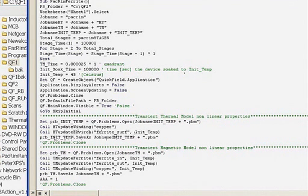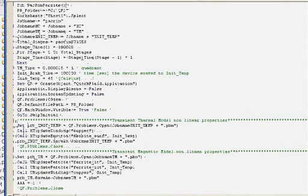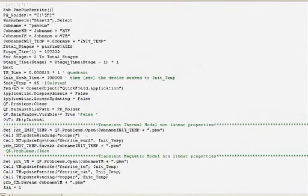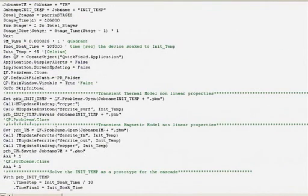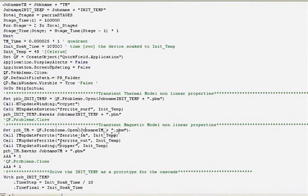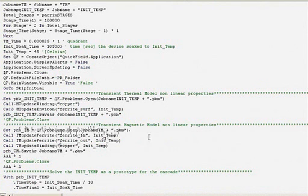And I do the same for the transverse magnetic. I open a prototype problem that was created manually and update some properties using some methods I wrote and then save that problem away.